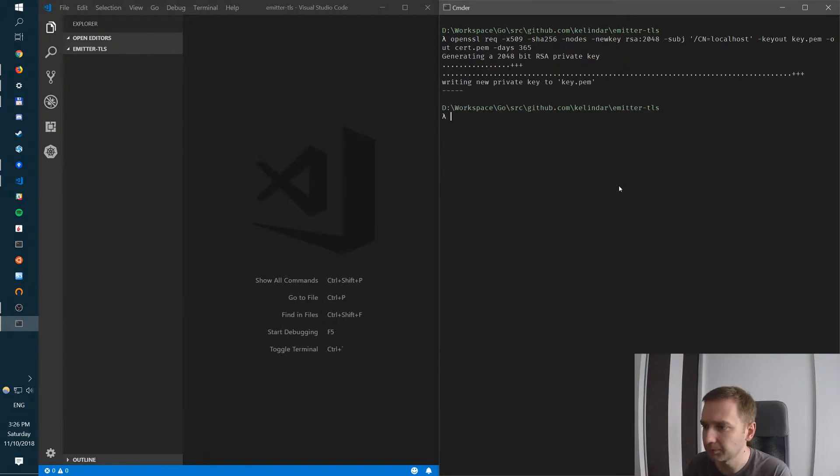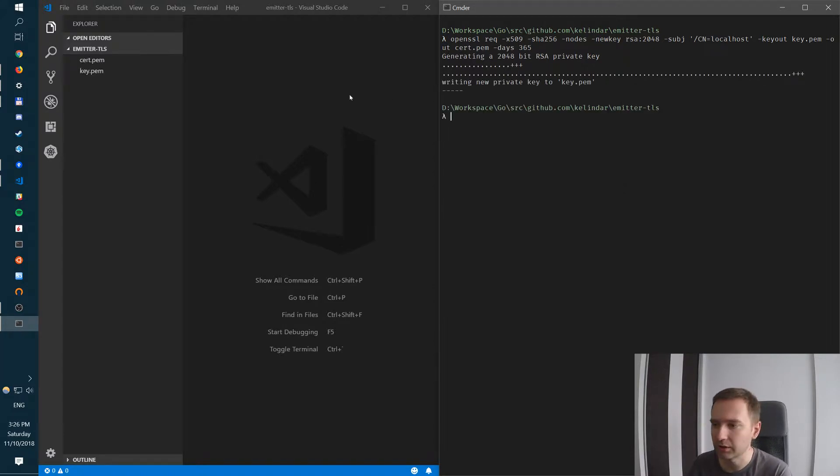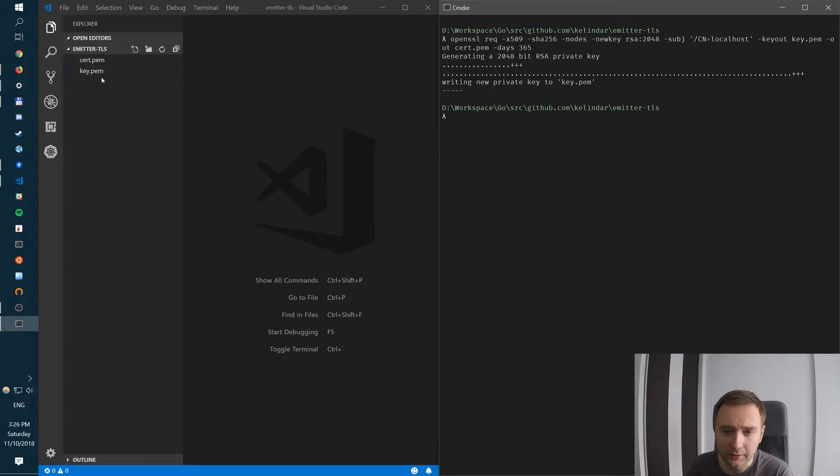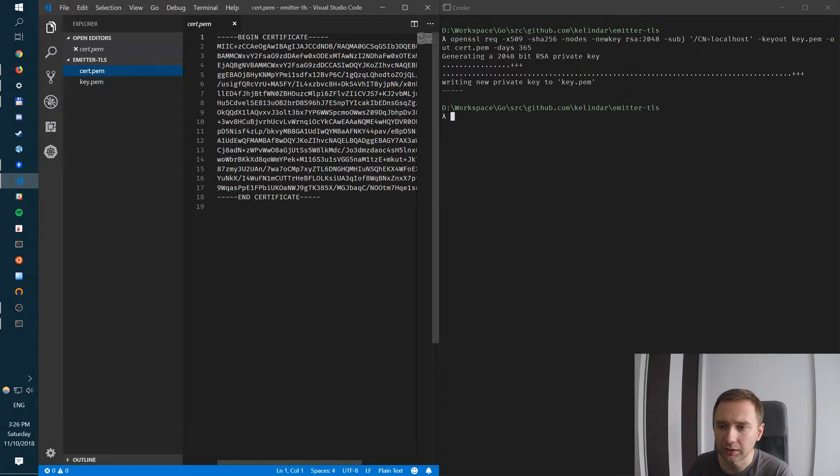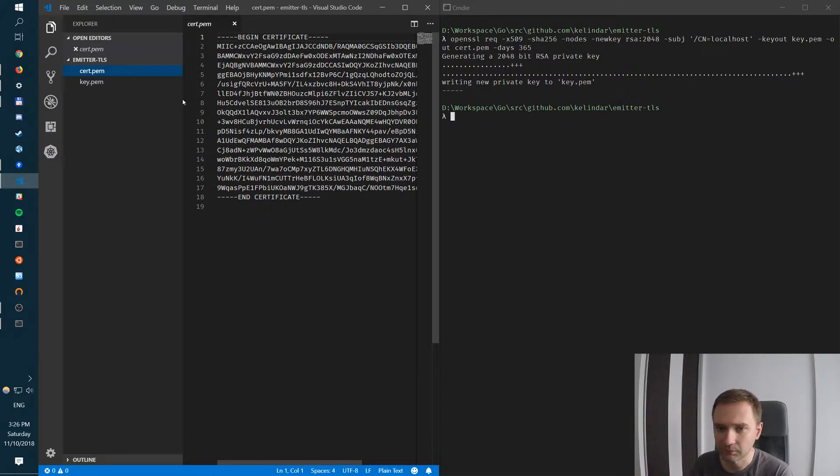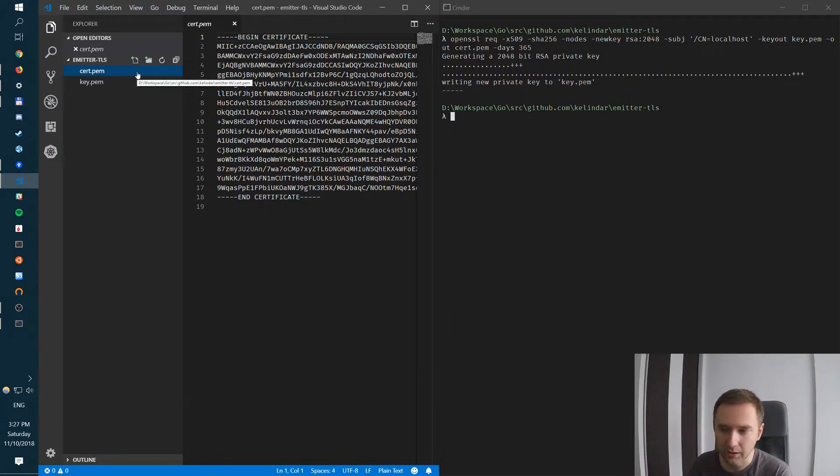So we'll do this. It went ahead and generated a couple of things. We have a private key and we have a certificate. If you're familiar with this it's nothing different.